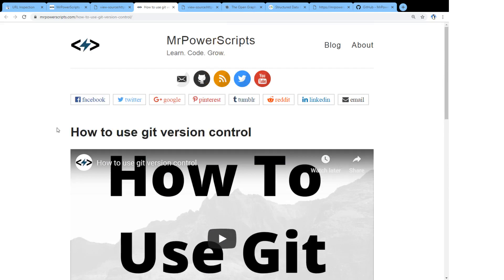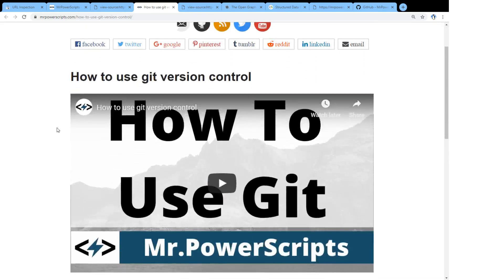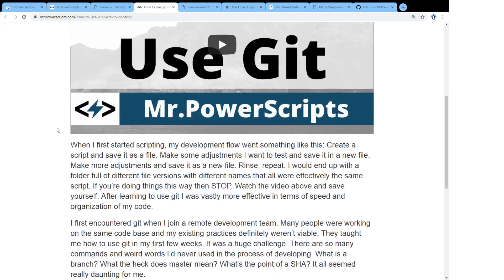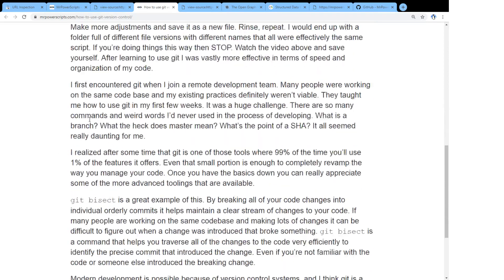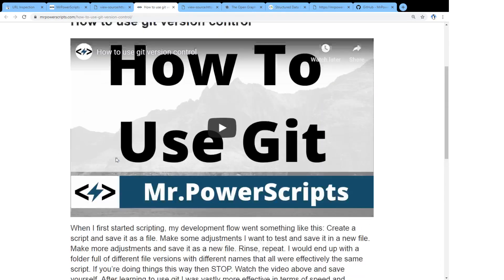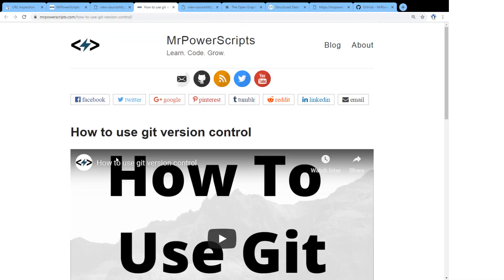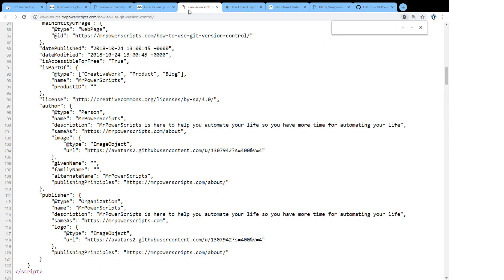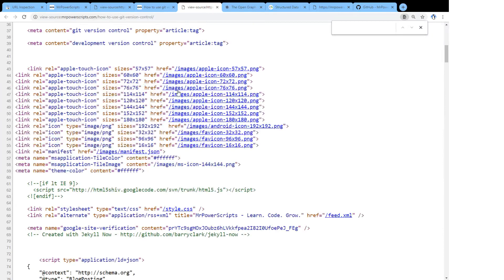So for instance, let's take a look at this blog post I made called how to use Git version control. I have my video up here. I have the whole post right here. But the important stuff is what's behind the scenes. So let's take a look at the source code and see what I've implemented to help Google understand what is on this page. So if we go here, we'll see this is the source code for my page. It's just basic HTML.